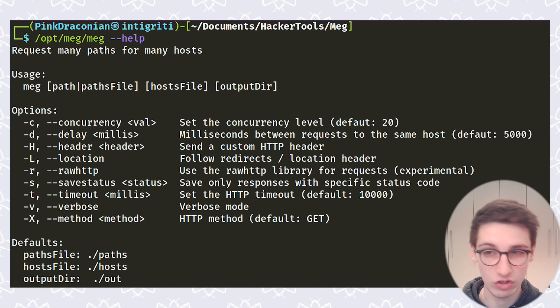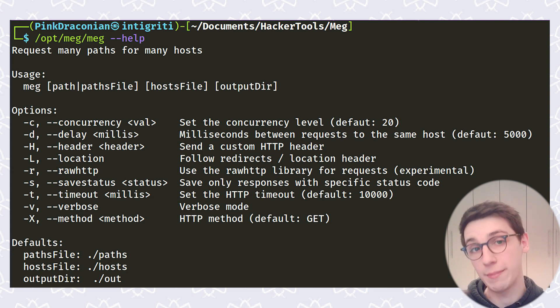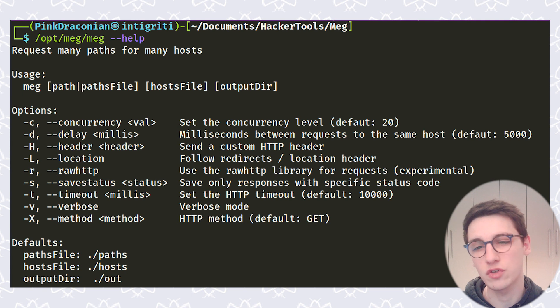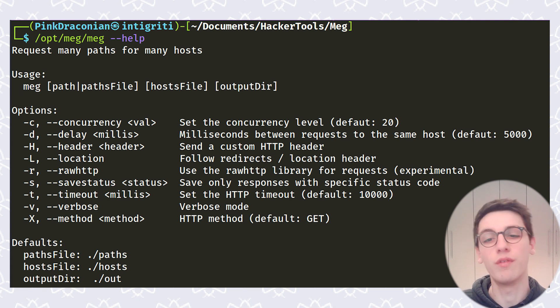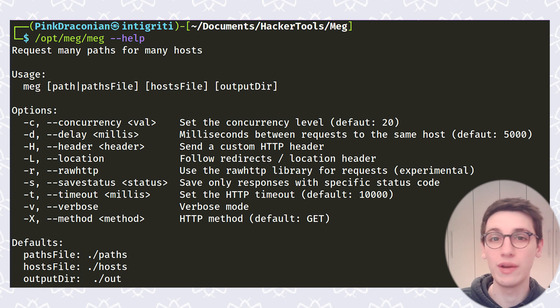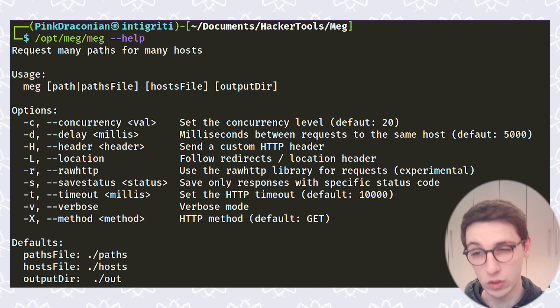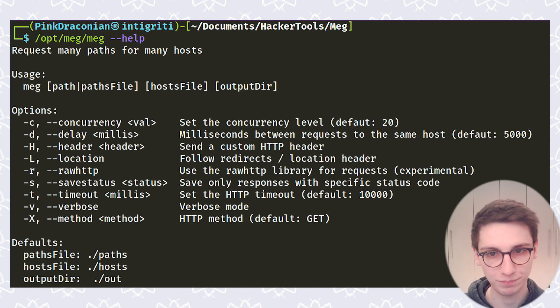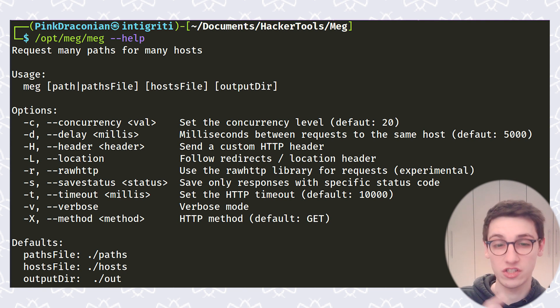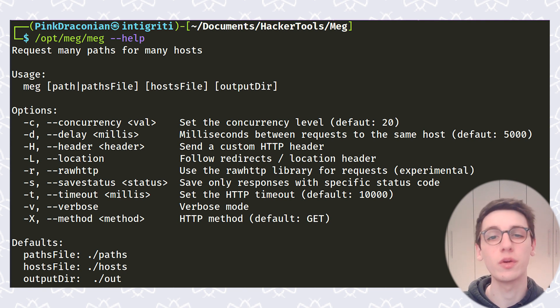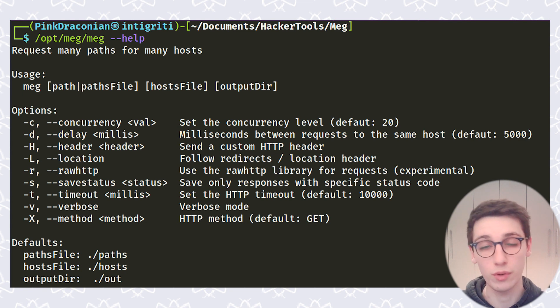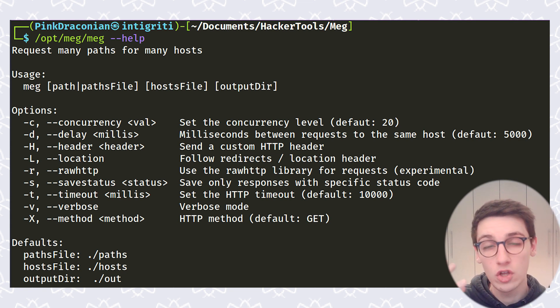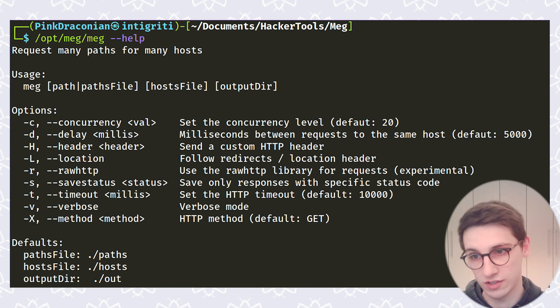-L is an interesting one because that will follow these redirects so sometimes these redirects may be redirecting to a new endpoint that you didn't know about so that might be useful there. Then -s is the most important one in my opinion here and that is that you can specify certain status codes that will be saved. So in the case earlier we saw that we got some 404s and some 302s. You might not want to get those. You might only be interested in 200 codes so you can do that with the -s 200.